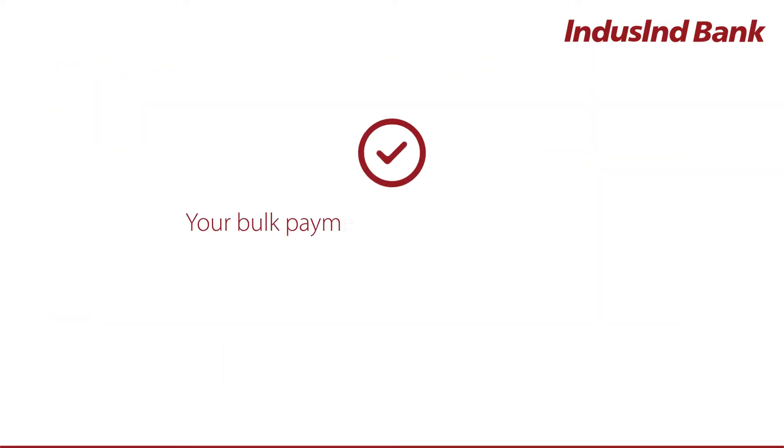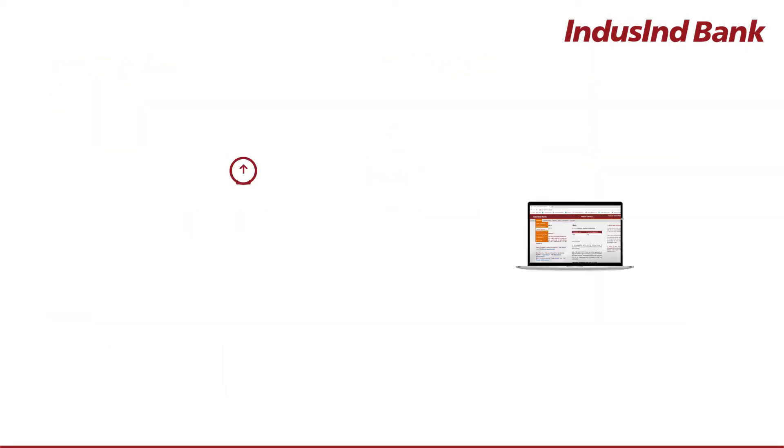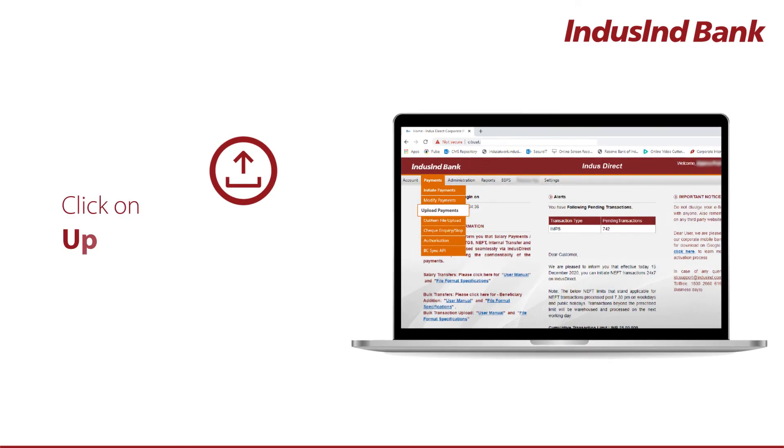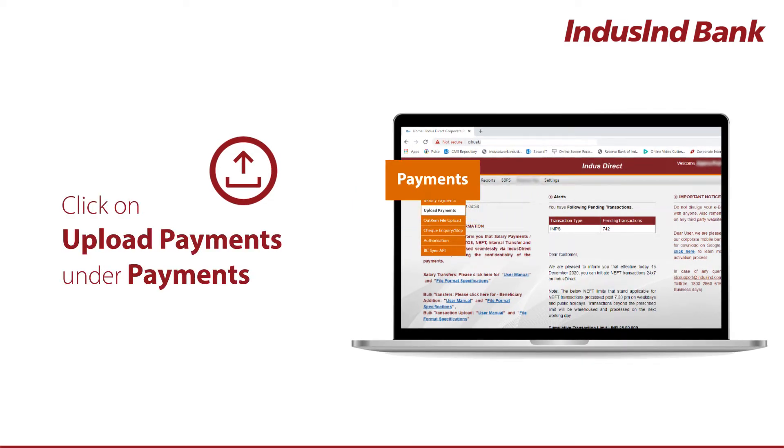Your bulk payment file is ready for upload. Click on Upload Payments under Payments.